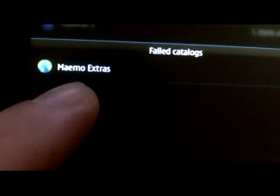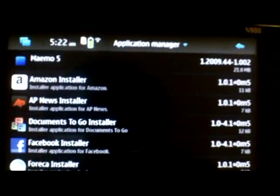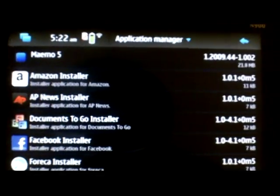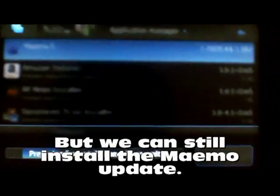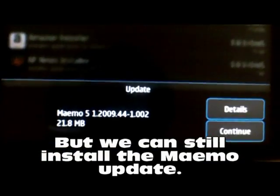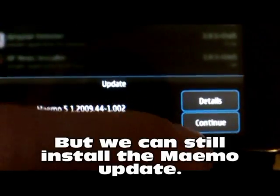The catalogs are down and that's not normal, so I'm not going to show you how to add the other catalogs right now because they are down too and we don't know why. The Mimo 5 update - we're going to install that.